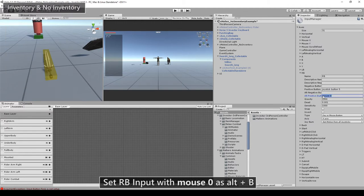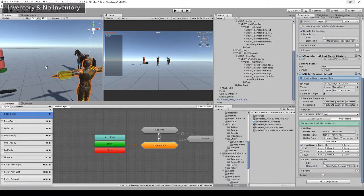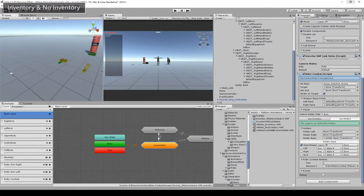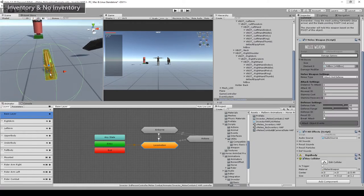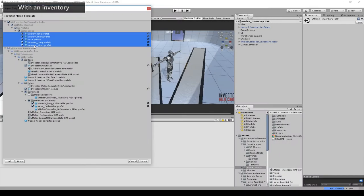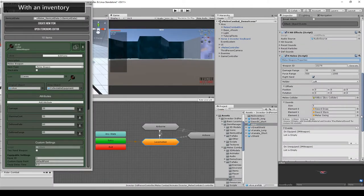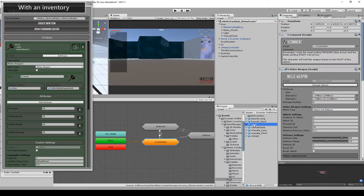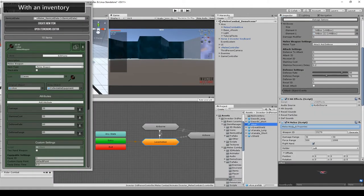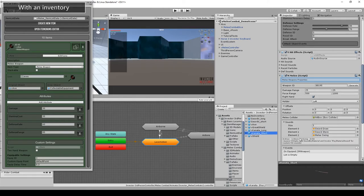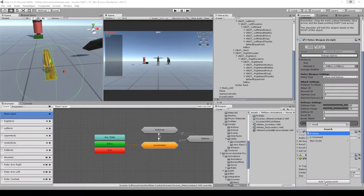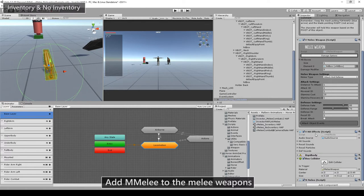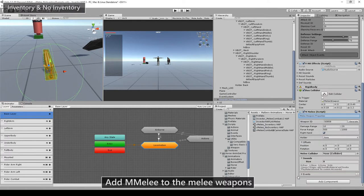Now we need to make all the melee weapons from Invector compatible with the riding combat system. When you download the integration package, you will get another rider version of all Invector's weapons for the inventory sample with the melee component attached to it. But let's check how this is done with the non-inventory sample. We do this by adding a melee script to the weapon.